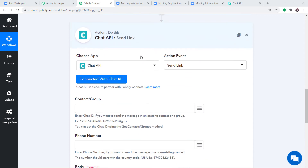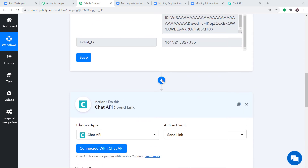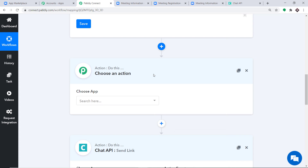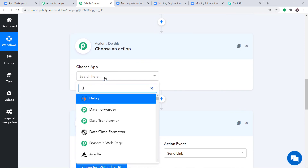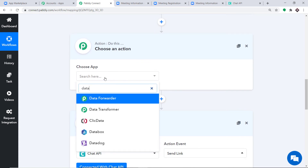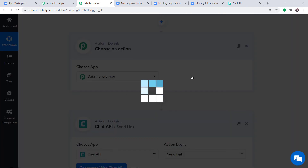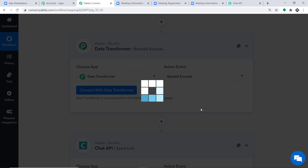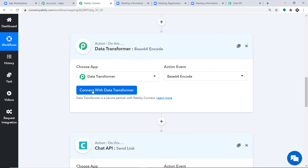To convert the URL into Base64 encoding, click the plus button and type Data Transformer. In the Action Event, select Base64 Encode, then click Connect with Data Transformer.